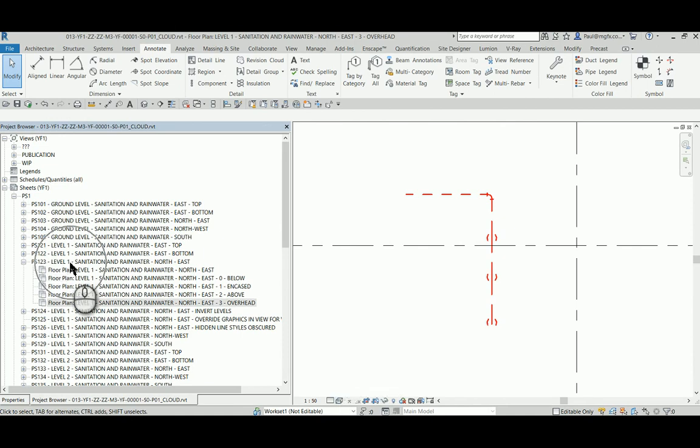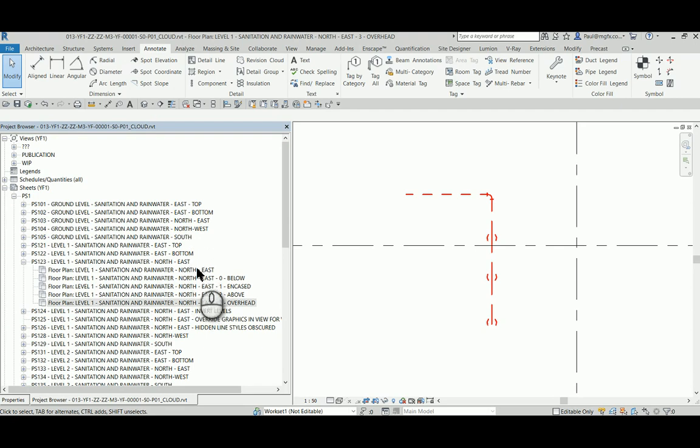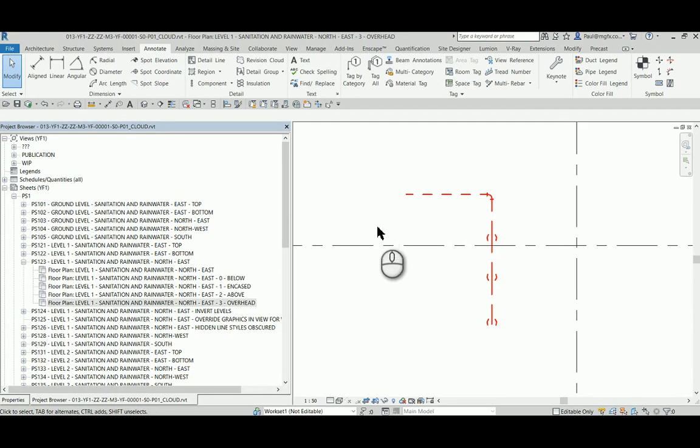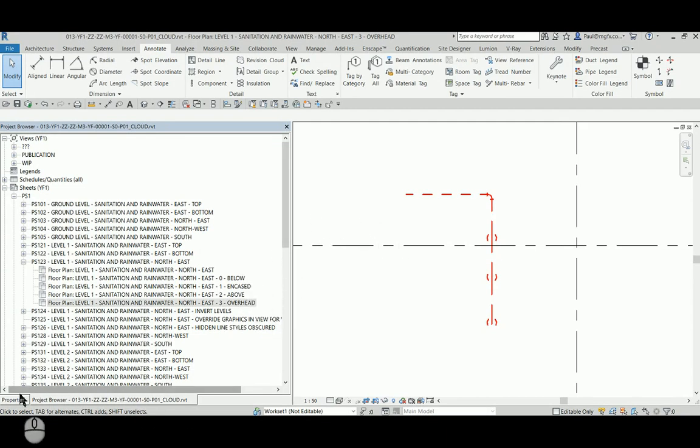And looking at this sheet, you'll see that there's the base view which is showing the architectural elements, then there's the below, encased, above, and overhead regions. And let's have a look also at the view ranges of some of these views.